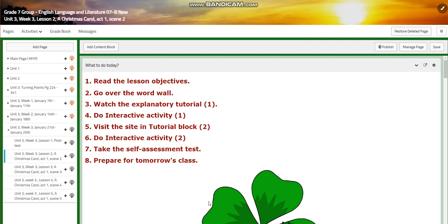My dear students, welcome to Unit 3, Week 3, that extends from January 21st till January 25th.